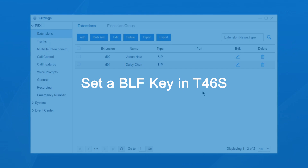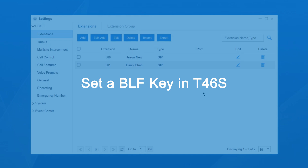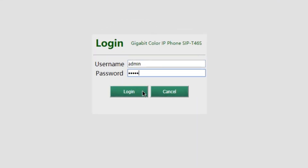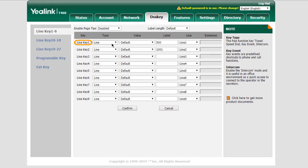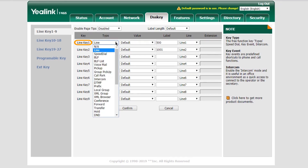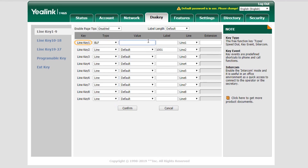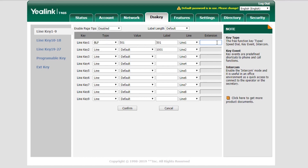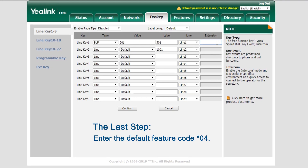We're going to set a BLF key on T46S to monitor the status of 501 and pick up its calls. Now, log in to the web GUI of T46S. Find the DSS key. Choose a line key, say line key 1. Set the type to BLF. Enter the monitored extension number 501 in the value field. As for the label, enter 501 so the extension number will be displayed on the screen of the phone. Next, choose line 1, which has been registered to extension 500. And the last step, enter the default feature code as the pickup code *04. Save and apply the settings.